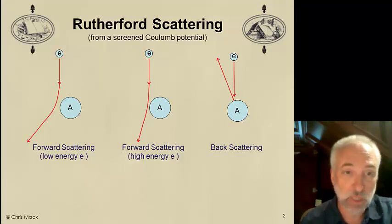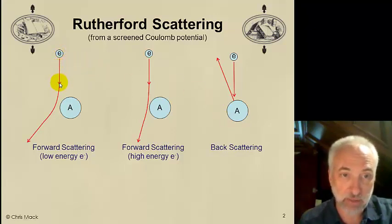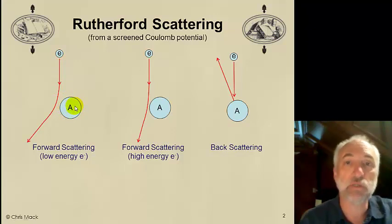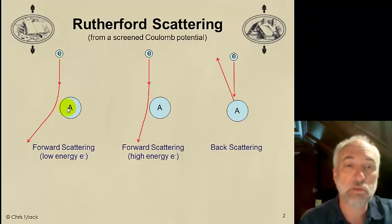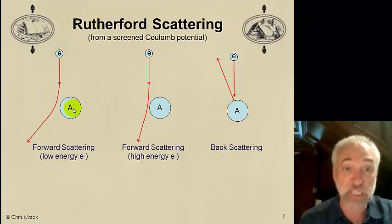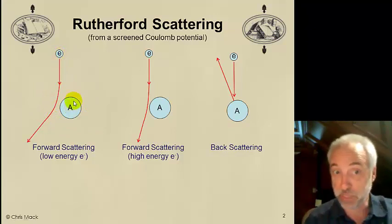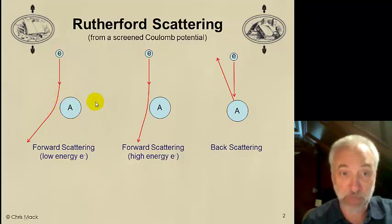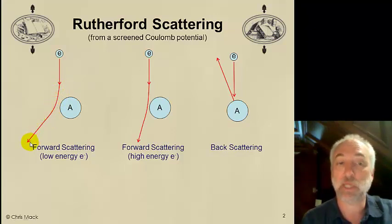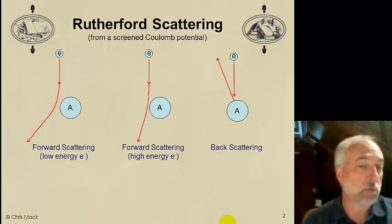What can happen? Most of the time, the electron travels down and comes close to an atom. We call this a screened Coulomb potential because the core nucleus of the atom is positively charged, but it's surrounded by electrons. So from a distance, the electrons don't see the positive charge — it's screened. What they see is the negative charge surrounding the nucleus, and so the electron is repelled and travels away in a slightly different direction. That's called forward scattering.